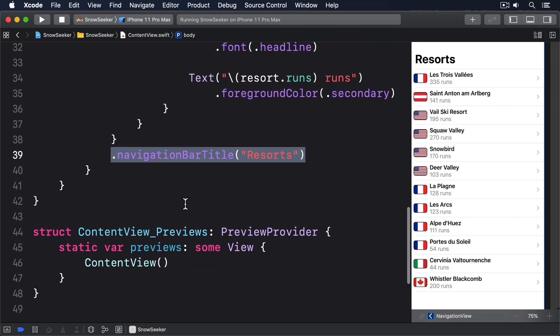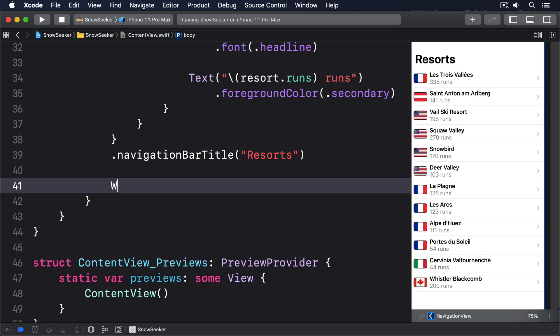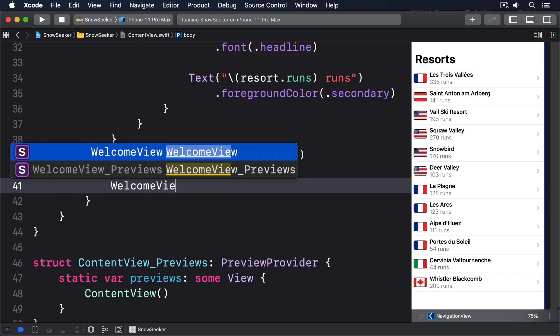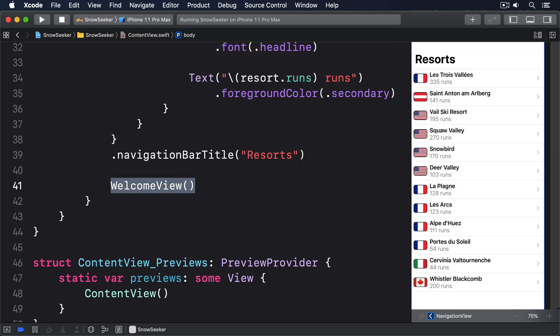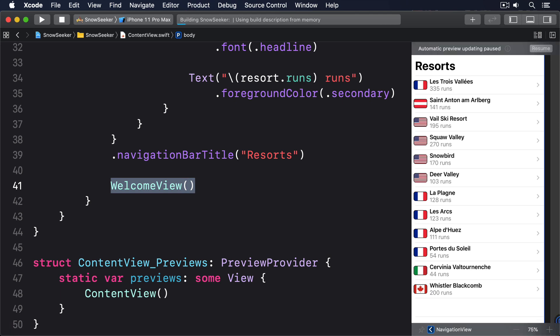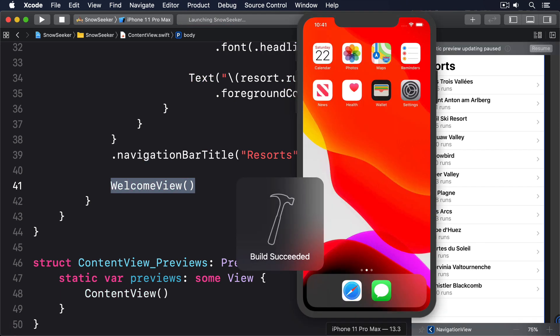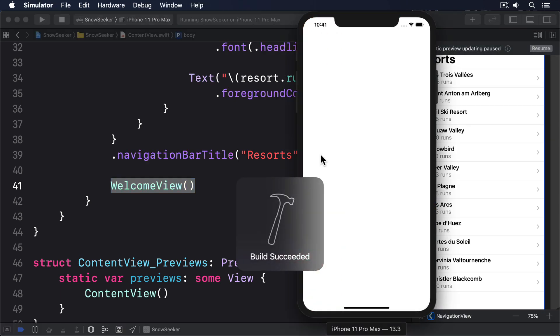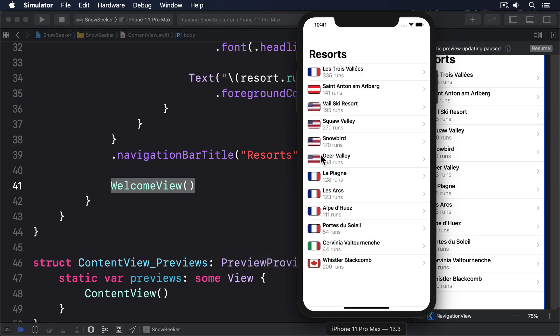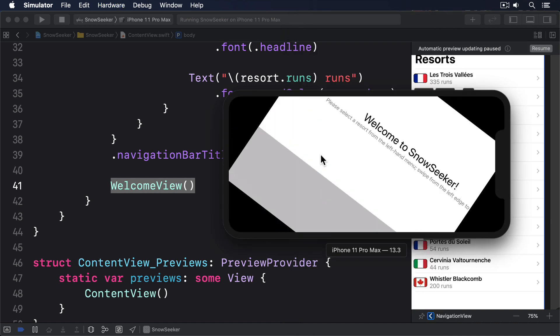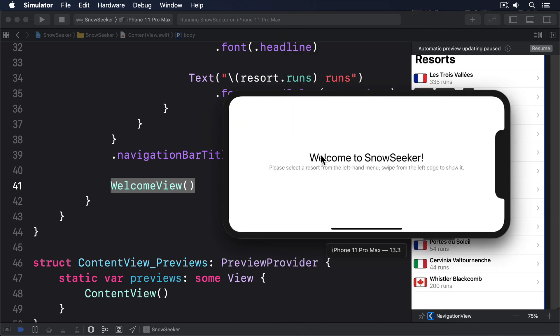To put that alongside content view so the two can be used side by side, all we have to do is add our second view to a navigation view like this: welcome view. And that's enough for SwiftUI to understand exactly what we want. Try running the app on several different devices both in portrait and landscape to see how SwiftUI responds.